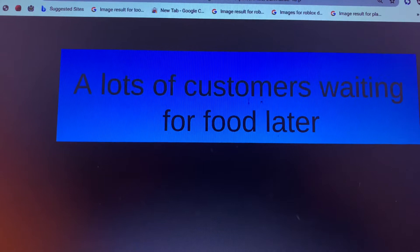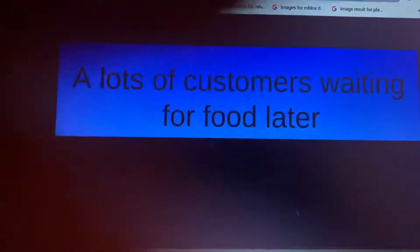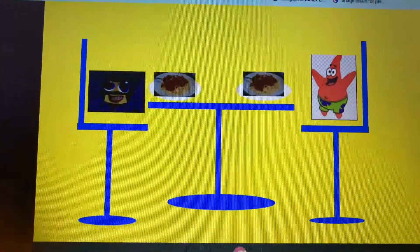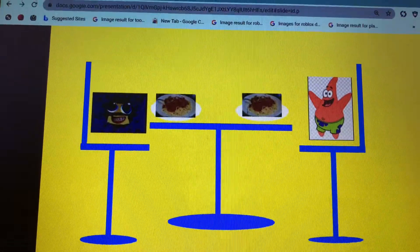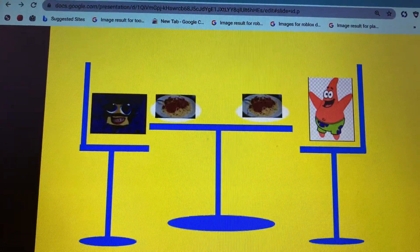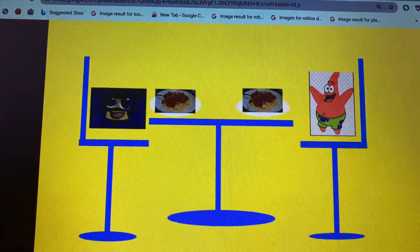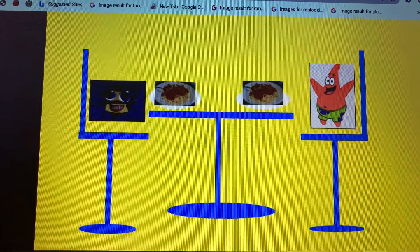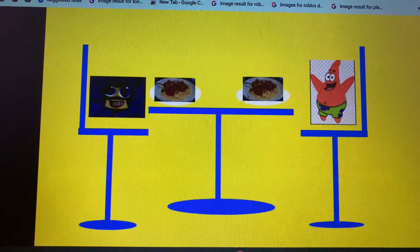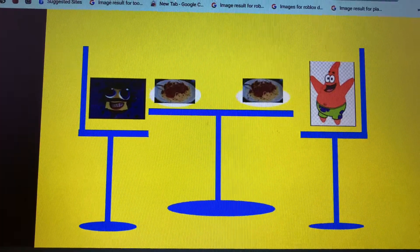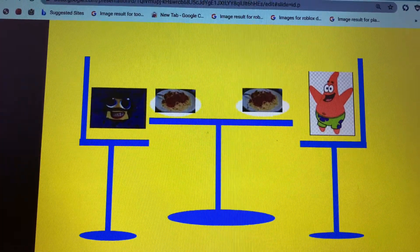A lot of customers waiting for food later. This is the most delicious spaghetti I have ever eaten. You said it, Classky. Hey, Bacton, can I talk to you? Sure.